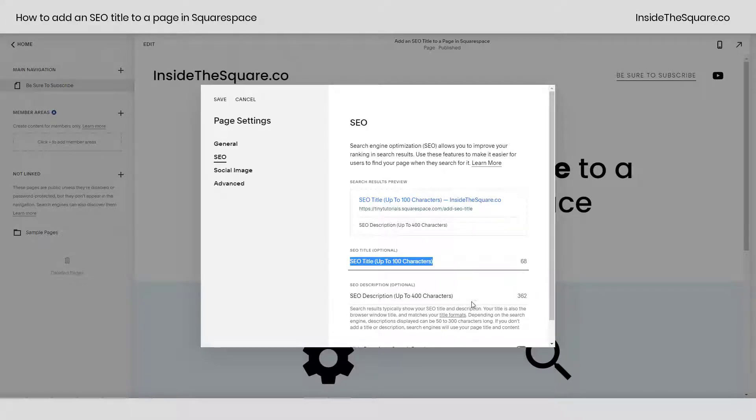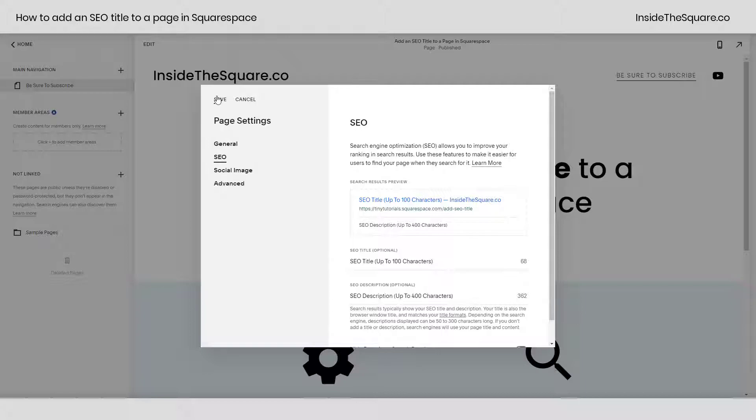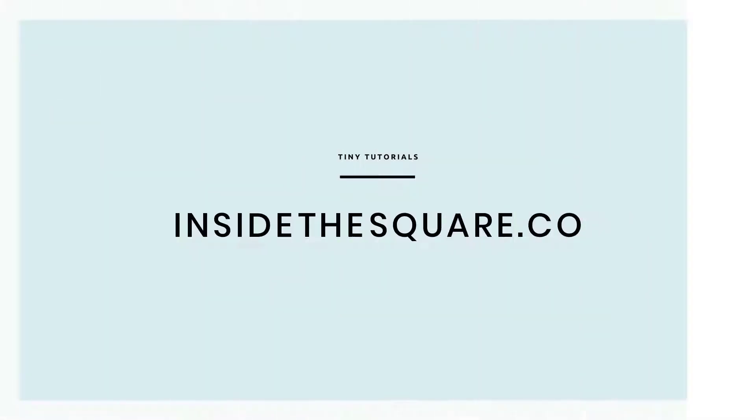In this first line, enter in a title up to 100 characters in length. After that line, you can also enter in an SEO description up to 400 characters, while 300 is the recommended. When you're all done, select Save and your page settings will be updated.